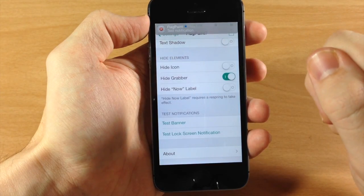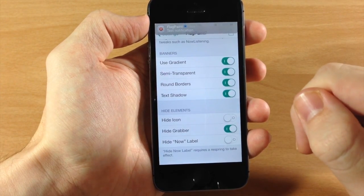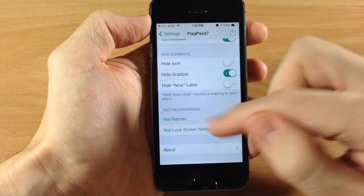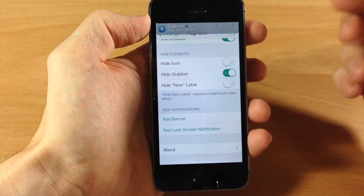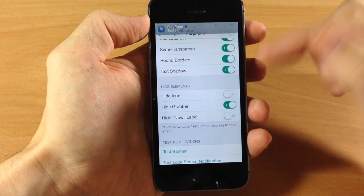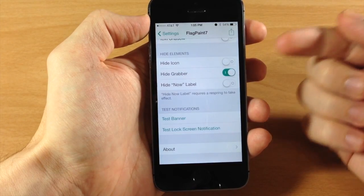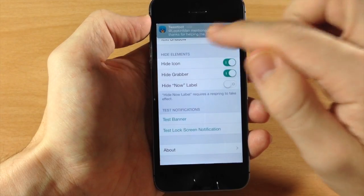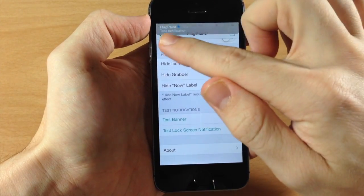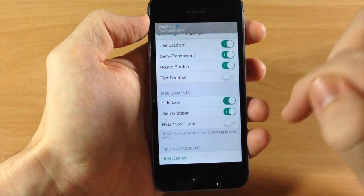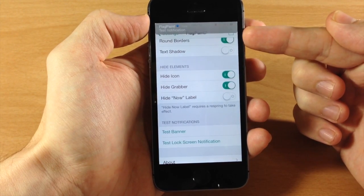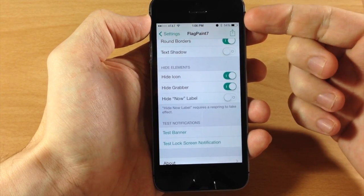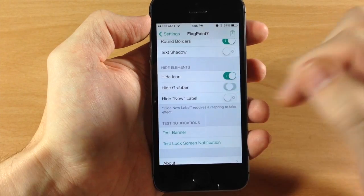You can see the corners are rounded rather than pointed. There's also a text shadow option — I don't really like it personally, but some people may; it gives a 3D effect to the text and looks more like iOS 6. You also have hide elements: you can hide the icon — if we toggle that on and tap test banner, you can see there's no icon. You can also hide the grabber, which I have enabled right now — it hides the grabber on the banner notification and makes the entire banner smaller and thinner.